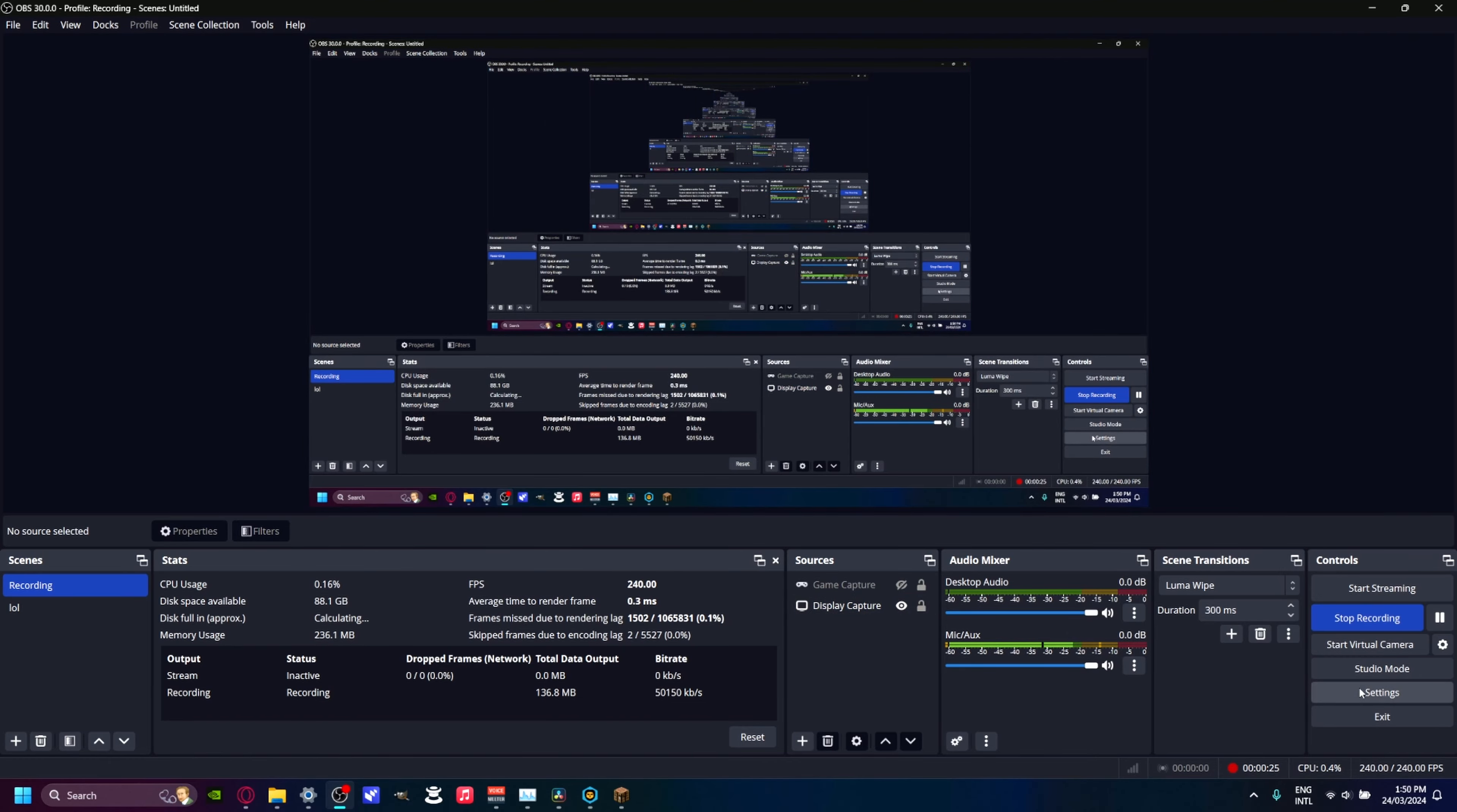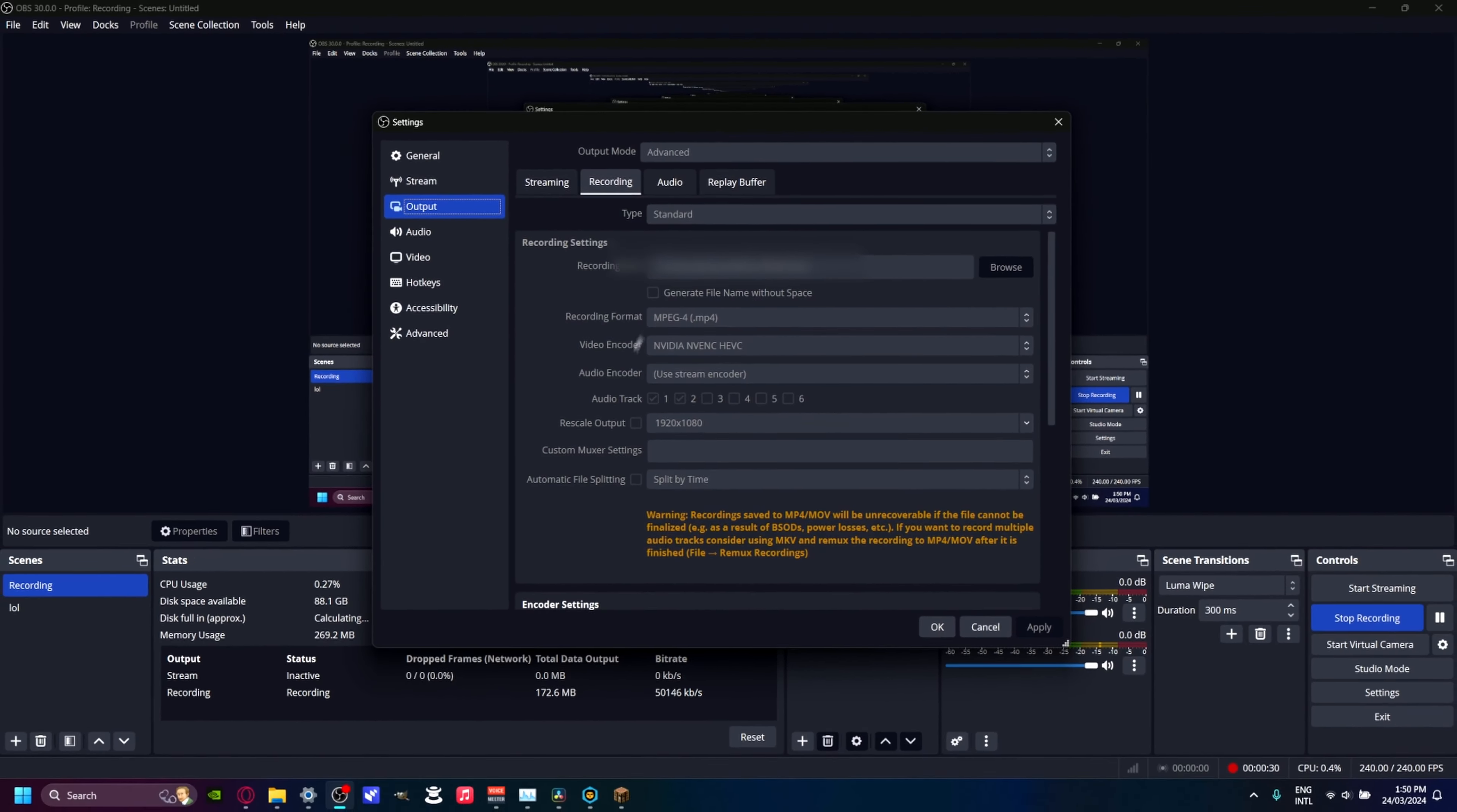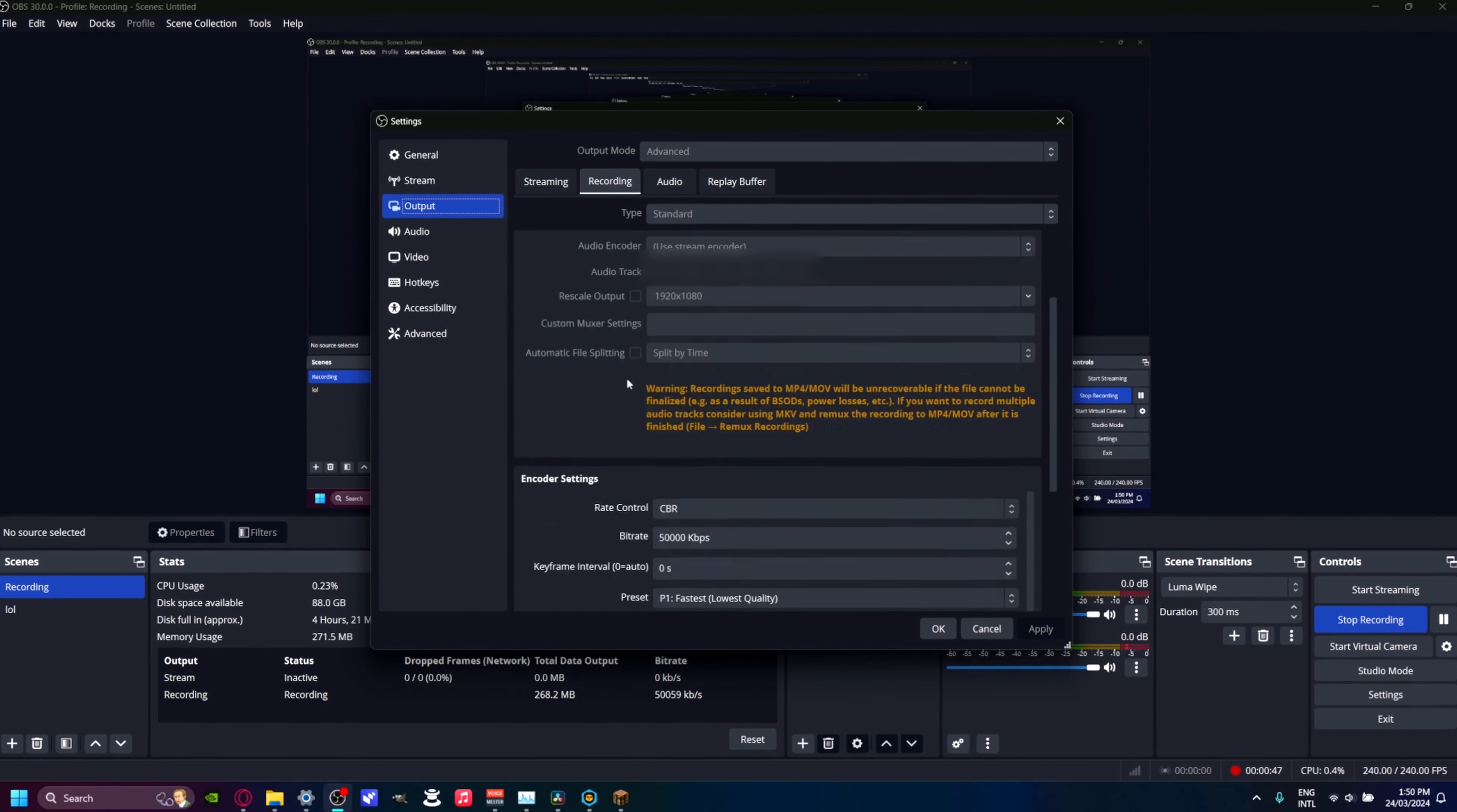So then you go into settings, output, recording. Since I'm recording right now, I can't really change settings, but you basically want to copy this. Set your recording format to MP4, video encoder to your NVIDIA GPU if you have one, and make sure you use HEVC as it gives less lag.